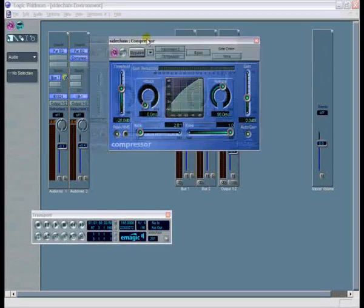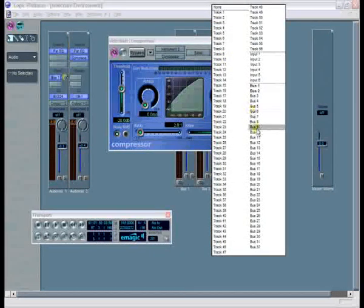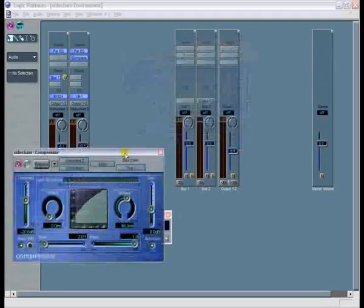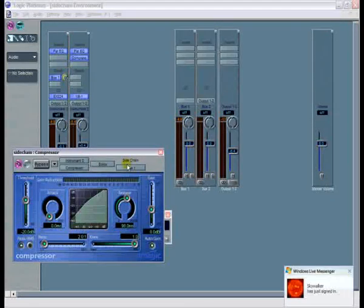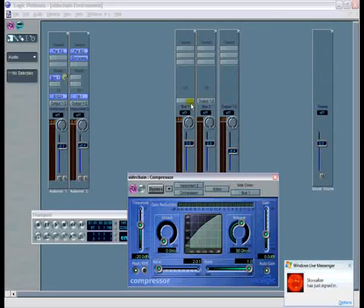Unfortunately, they've put it on the right — it should really be on the left so it follows the audio chain. But that's okay. Let's grab that and select what input you're going to use for the side-chain. The audio signal will come from bus 1 into here.